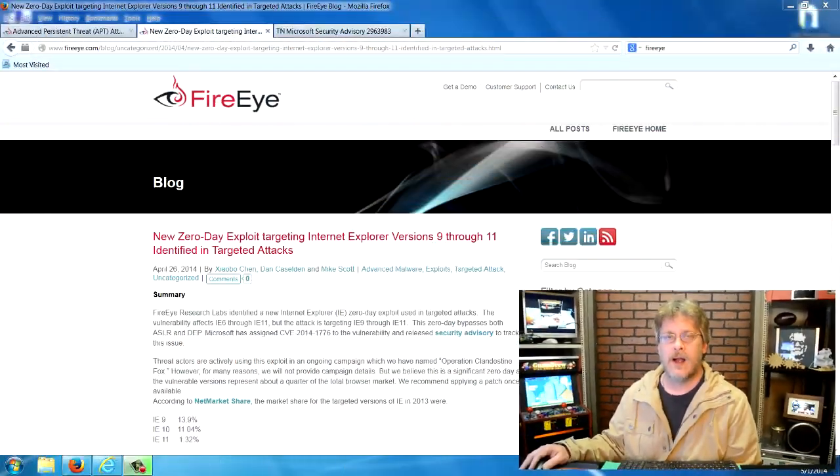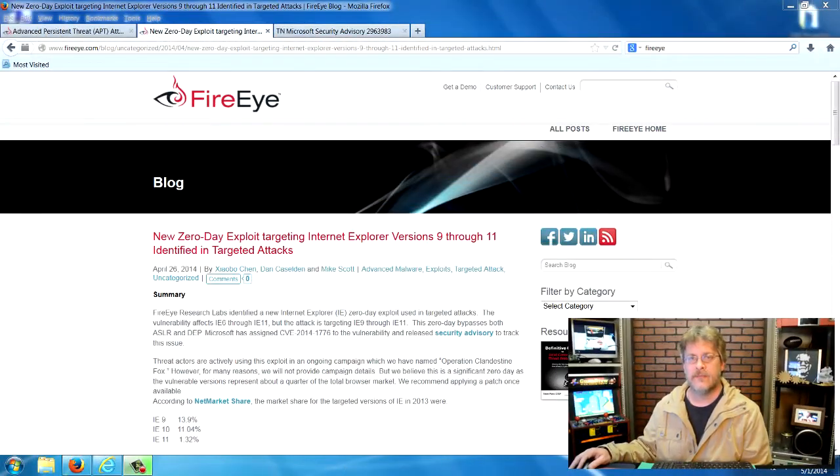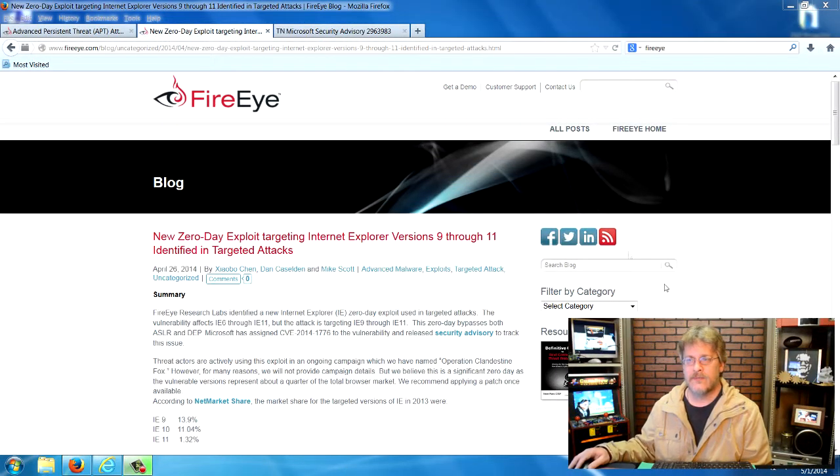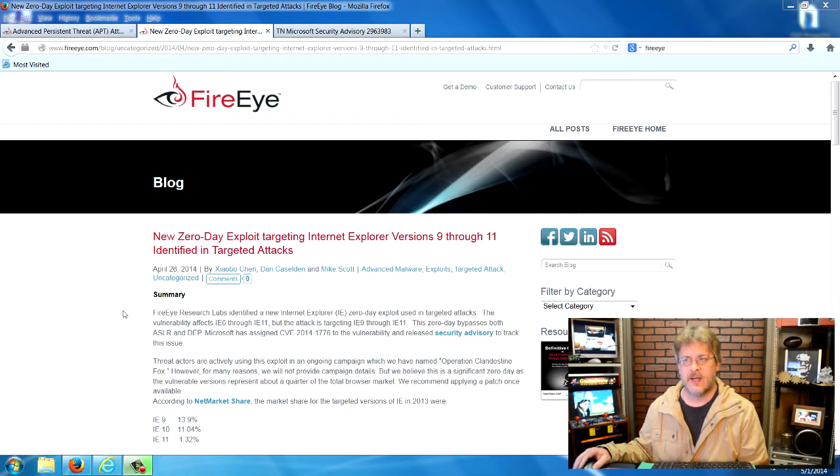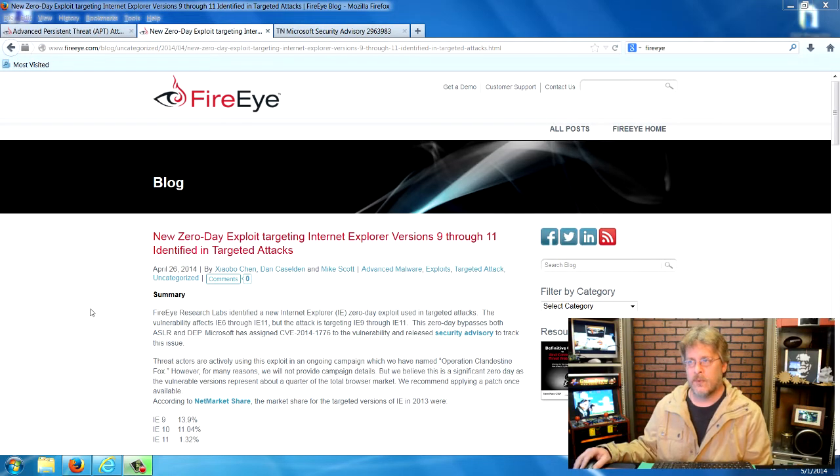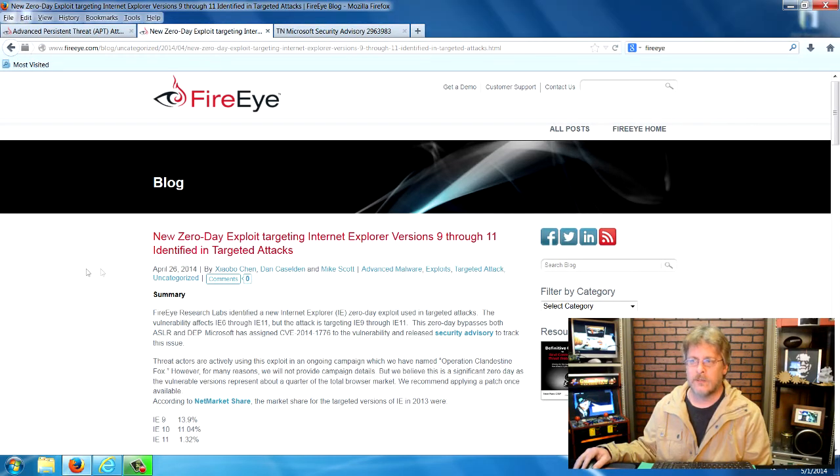We're looking at the page of FireEye. FireEye is a security firm and they're the first to discover and report the problem with Internet Explorer.